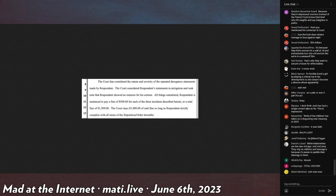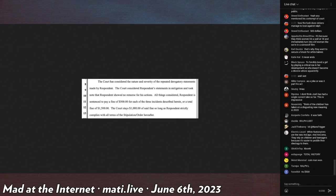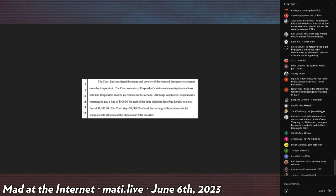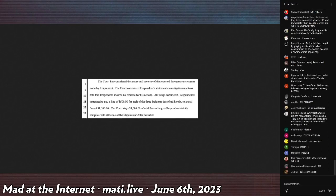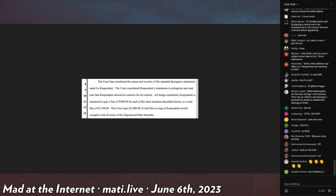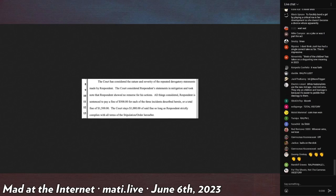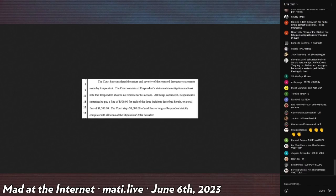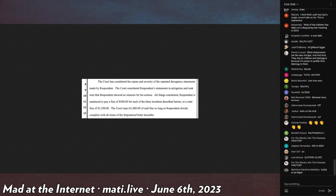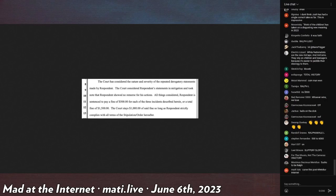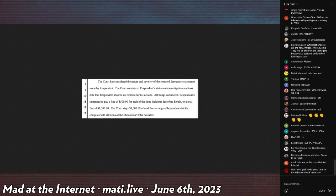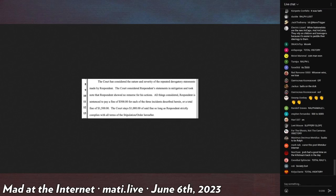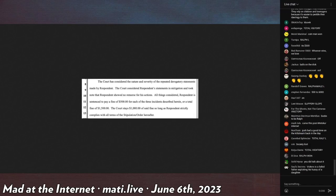And it says, the court considered the nature and severity of the repeat derogatory statements made by a respondent. The court considers respondent's statements in mitigation and took note that the respondent showed no remorse for his actions. All things considered, Respondent is sentenced to pay a fine of $500 for each of the three incidents described herein or a total fine of $1,500. The court will stay $1,000 of fine so long as respondent strictly complies with all the stipulation and order hereafter.